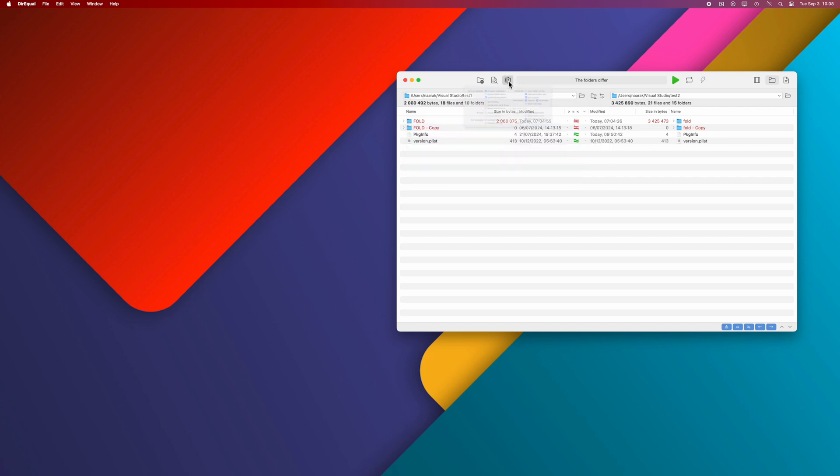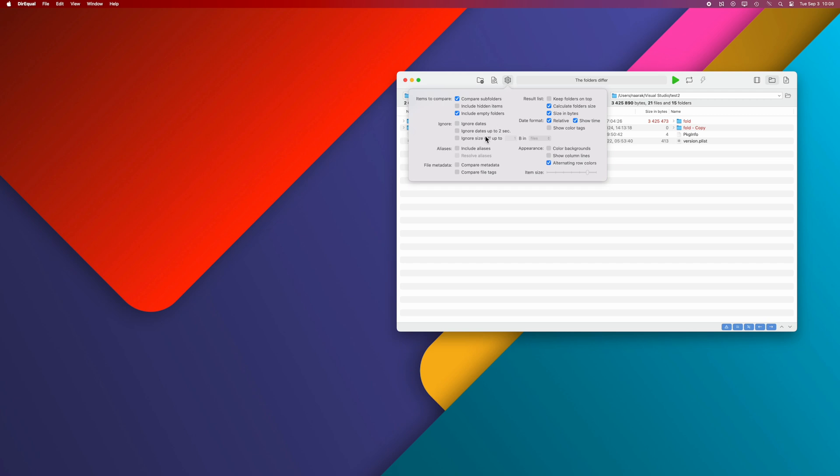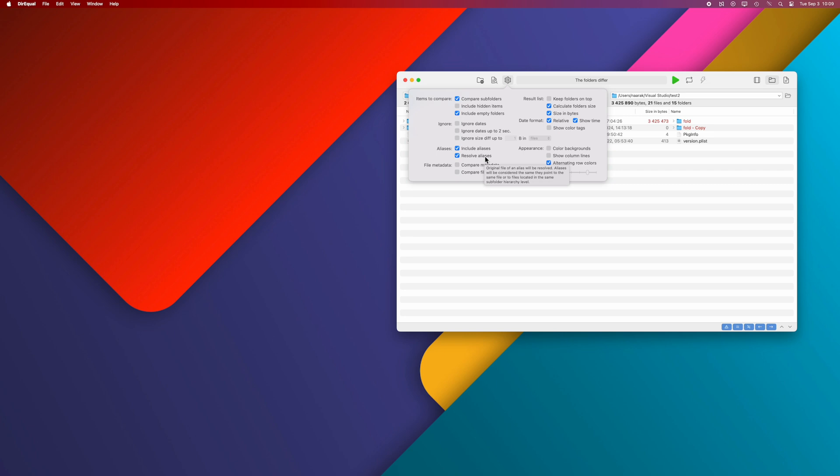The next option allows you to ignore aliases. Uncheck Include Aliases to make Direql ignore all aliases. If you enable Resolve Aliases, the dates and sizes of the files that the aliases point to will be compared. This means aliases with different dates or sizes but pointing to files with identical dates and sizes will be treated as identical.